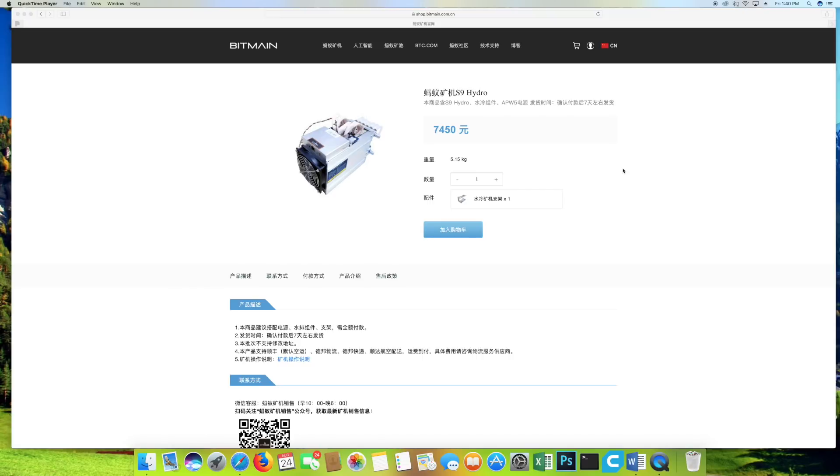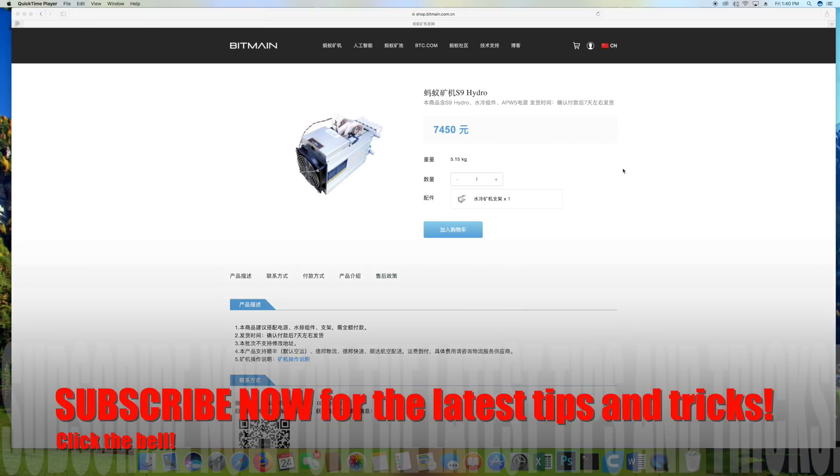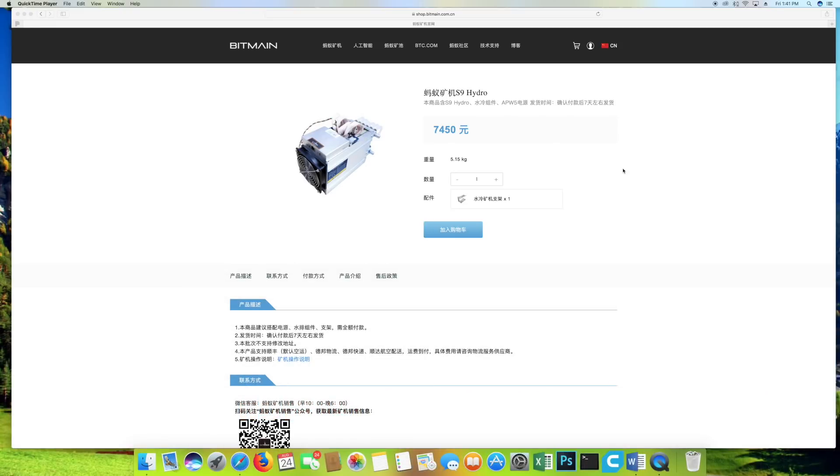Guys, so it's been a while. I want to talk about something that just came out from Bitmain and that is the new Bitmain 18 terahash hydro. That's right, the S9 hydro.